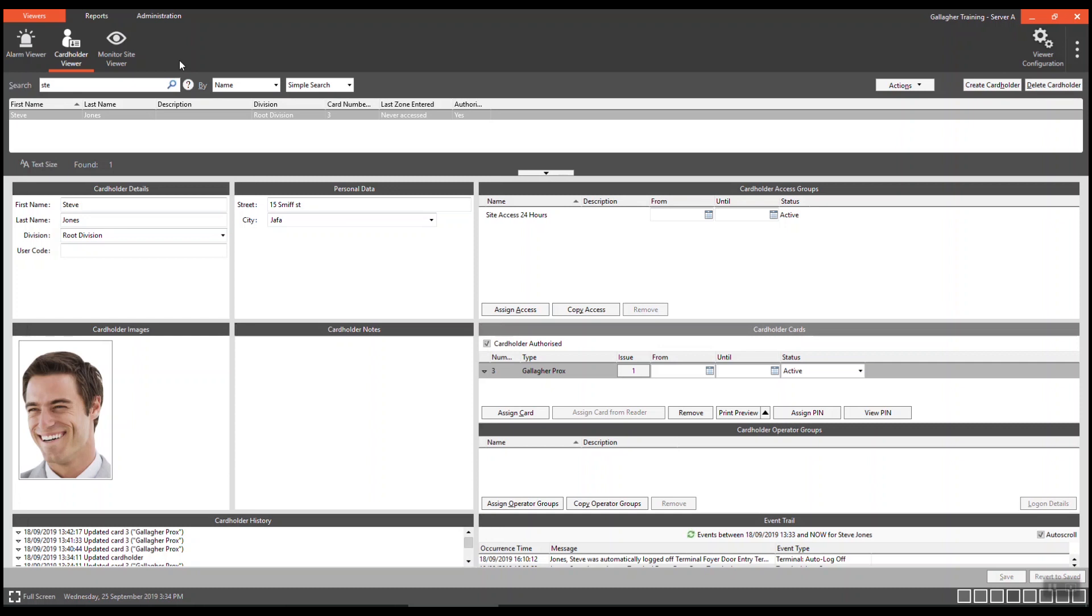Quick tip: ALT key plus number transfers focus to the tile indicated by that number. ALT 6, cardholder cards.